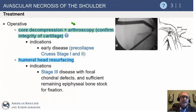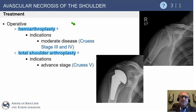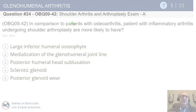Core decompression is indicated for pre-collapse stages 1 and 2 and is good for pain relief, though it hasn't been proven to change the long-term natural history. Hemiarthroplasty is suggested for stages 3 and 4 — though there is some controversy, that's the standard answer. Arthroscopy can be used to debride a flap or clear out the glenohumeral joint with some collapse. Total shoulder arthroplasty is the treatment for stage 5, when both sides of the joint are affected.